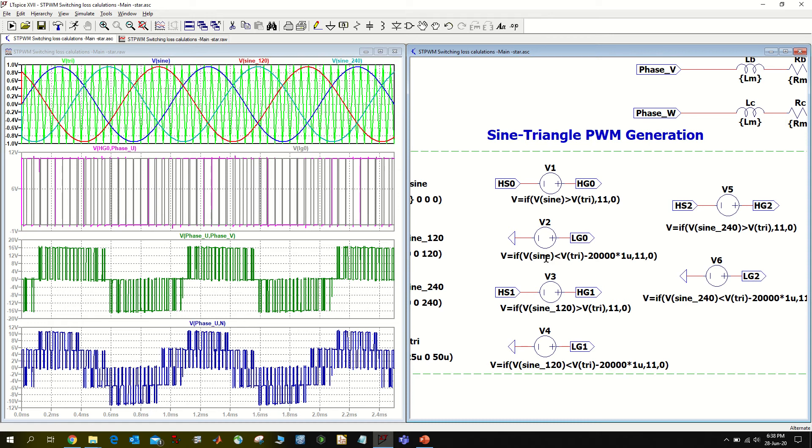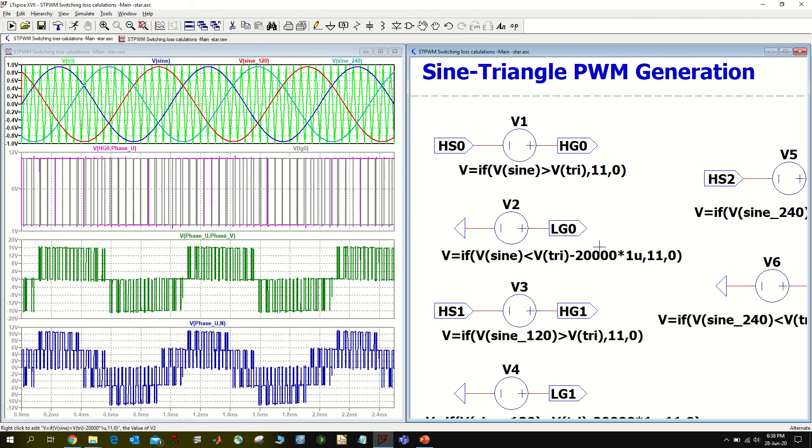Here I additionally add this extra command to produce time delay between my complementary signals. So my switching frequency is 20 kilohertz. Time one microsecond gives me about one-fourth of one microsecond time delay between the PWM for the high side and low side switch.